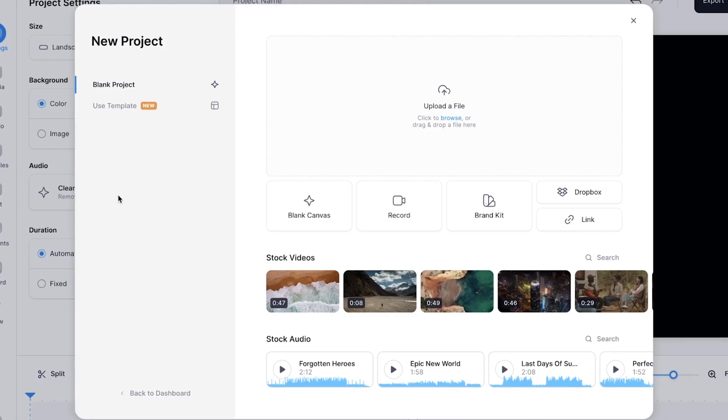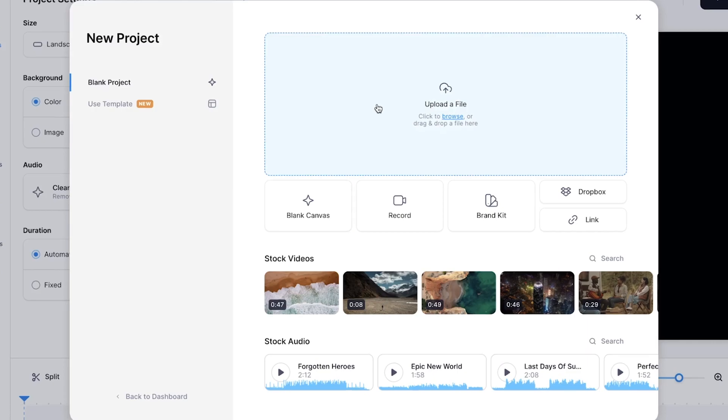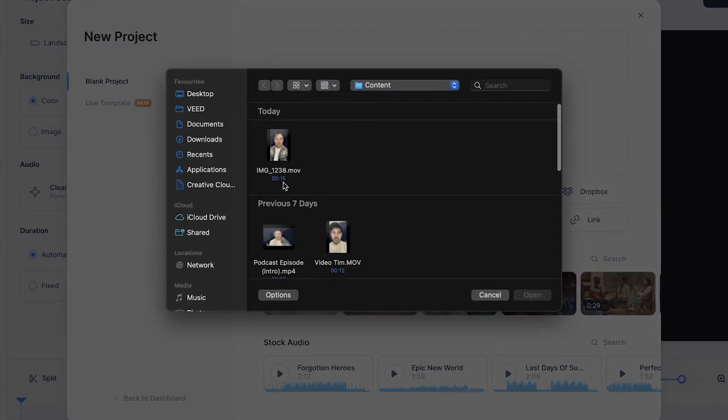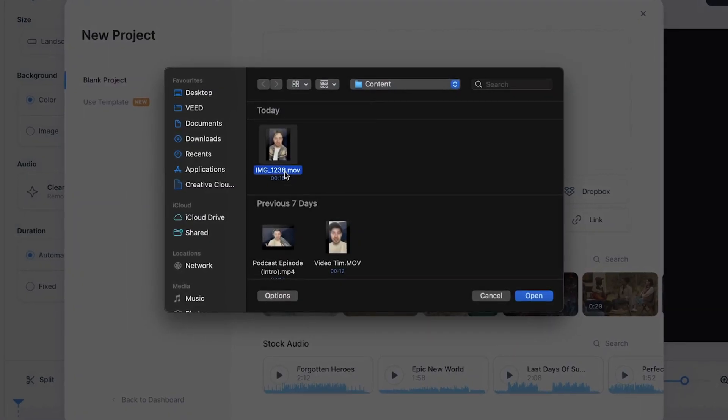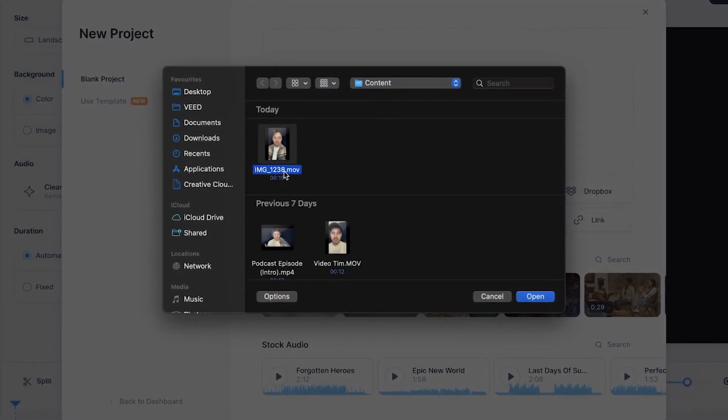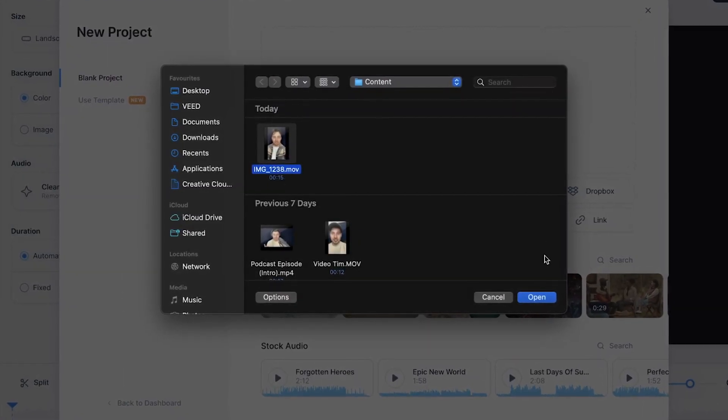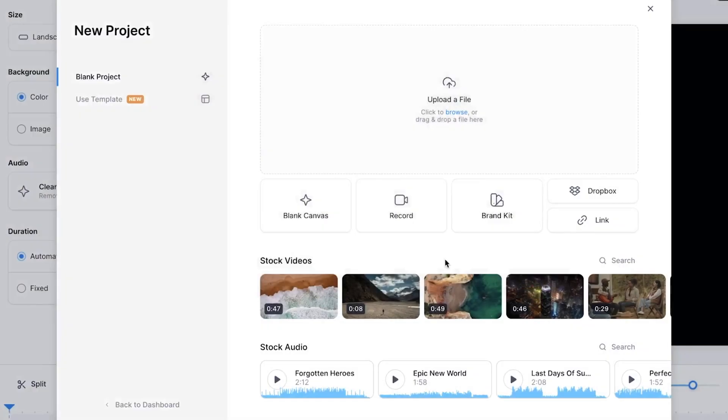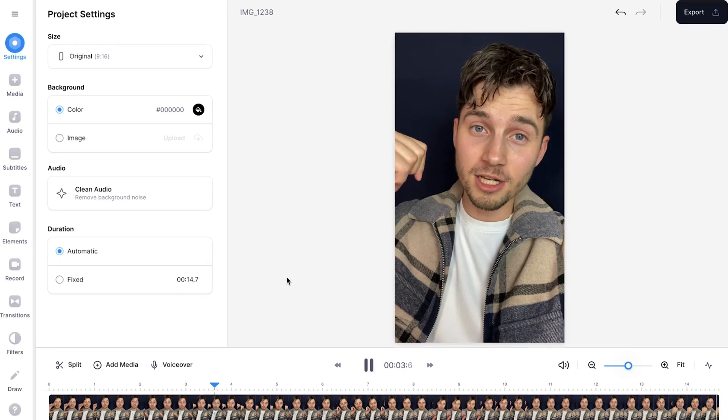Now we're going to upload our video into the editor. I'm going to click on upload a file, select the video I want to remove the background from, and click on open. After a moment, the video is imported and we can start removing the background.